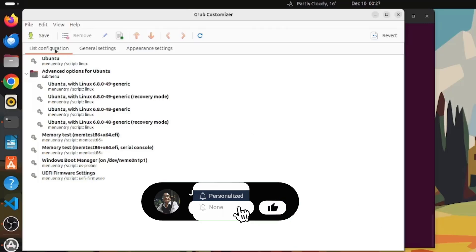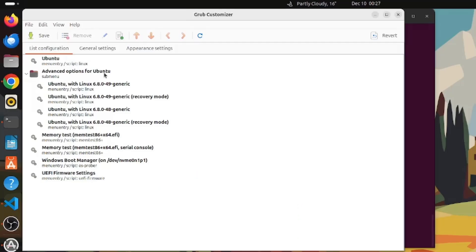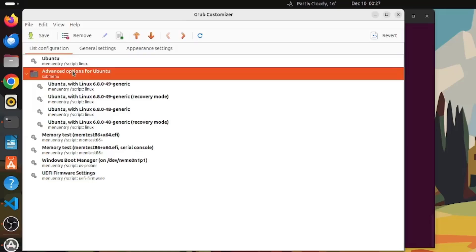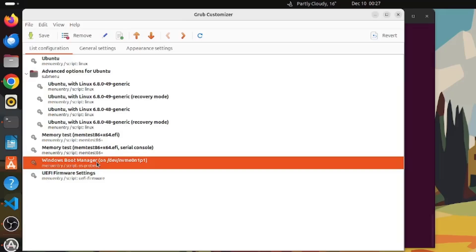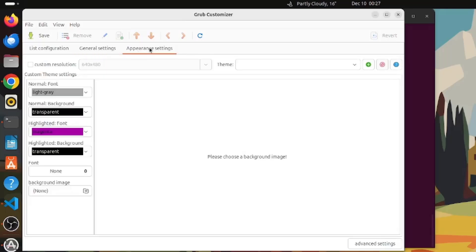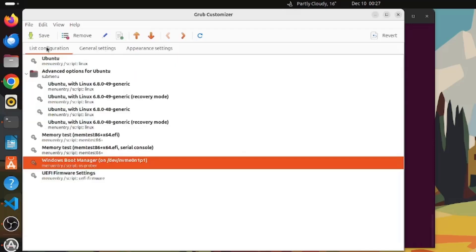In the List Configuration tab, you can see the GRUB entries in order. Ubuntu is the default operating system and is first on the list, followed by Advanced Options for Ubuntu. The Windows Boot Manager entry is also visible. Under the General Settings and Appearance Settings tabs, nothing is configured yet. You can use GRUB Customizer to modify boot entries and set the default operating system.